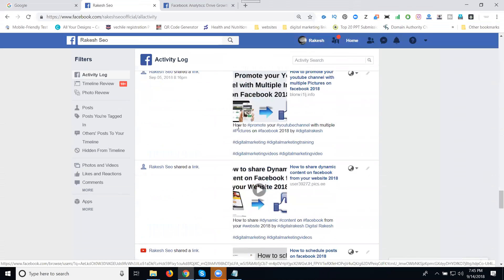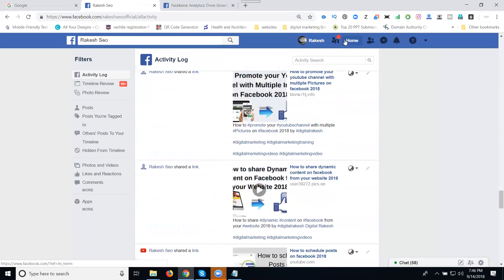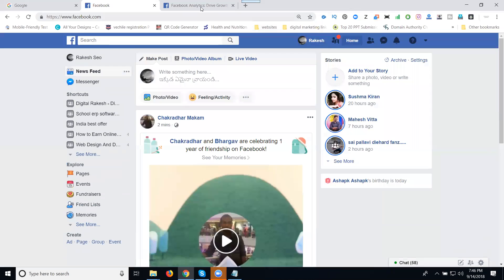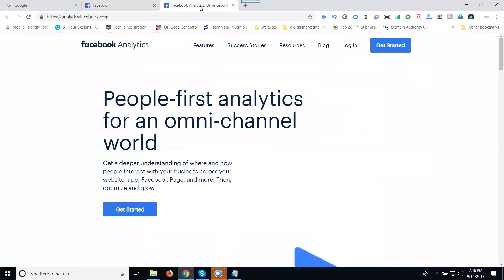If you want to check the complete profile analytics, you go to analytics.facebook.com. In this one, we can click Get Started.